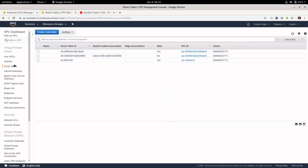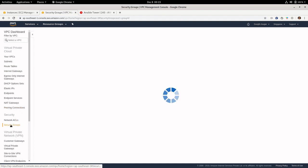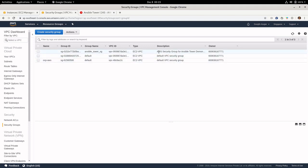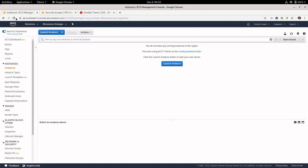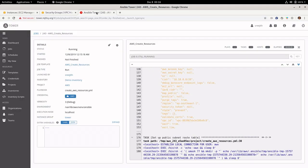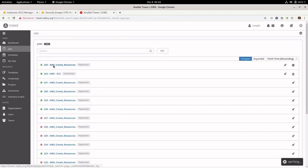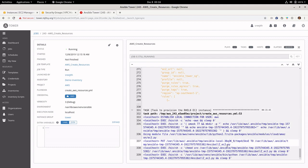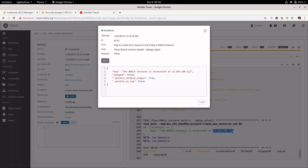You can see the route table being created and an internet gateway being created. Going to security groups, there is a new security group named aws_security_group for ansible tower demo. Coming to the instances and refreshing, the instance is getting created, and at the end of the job you should see the public IP for the instance.